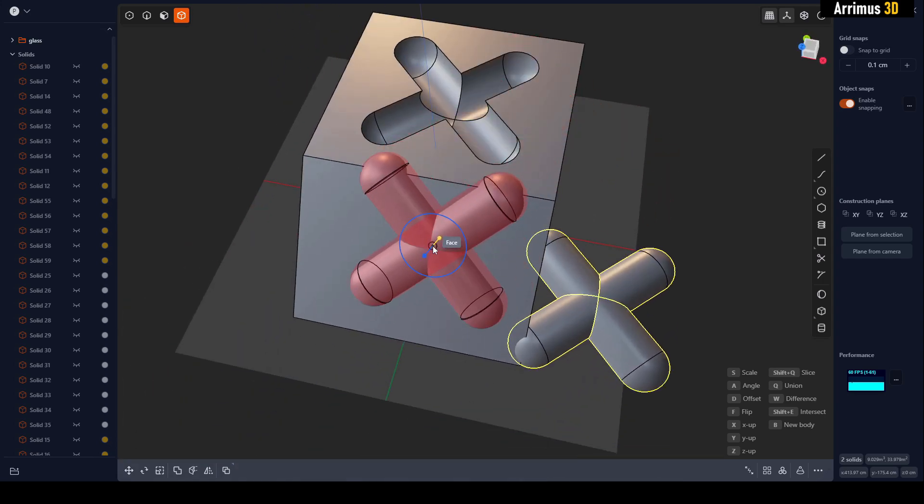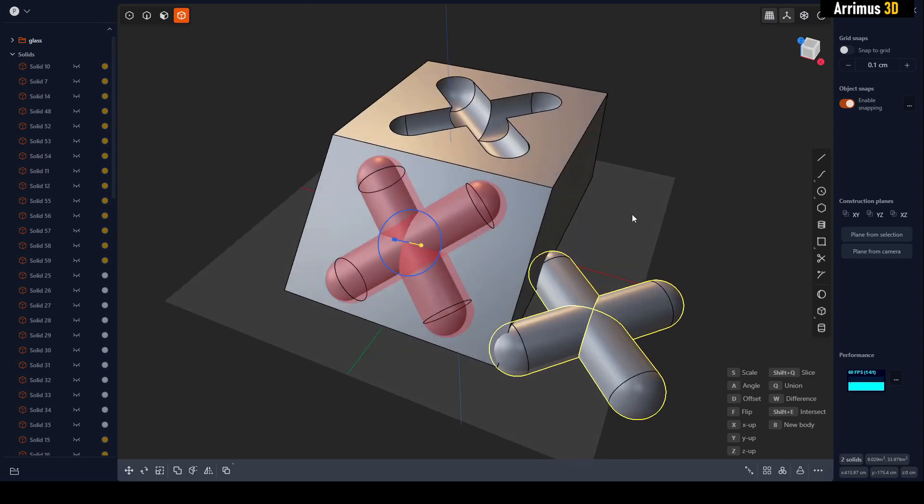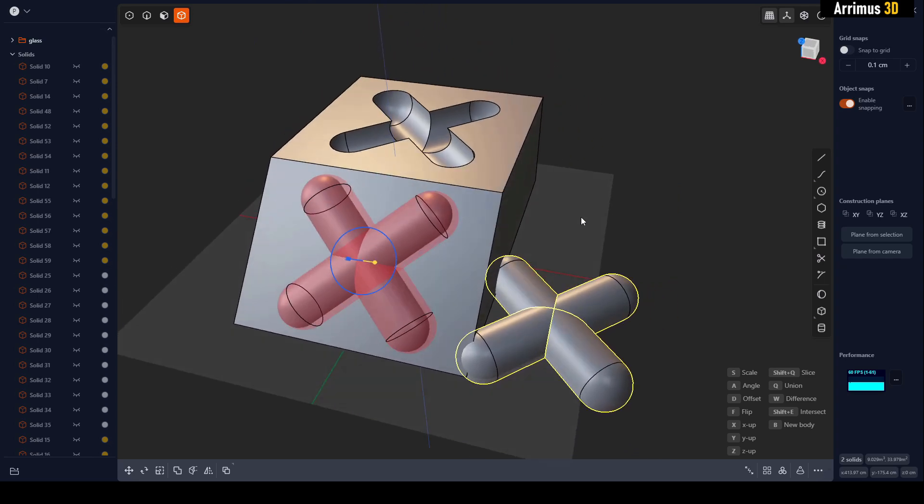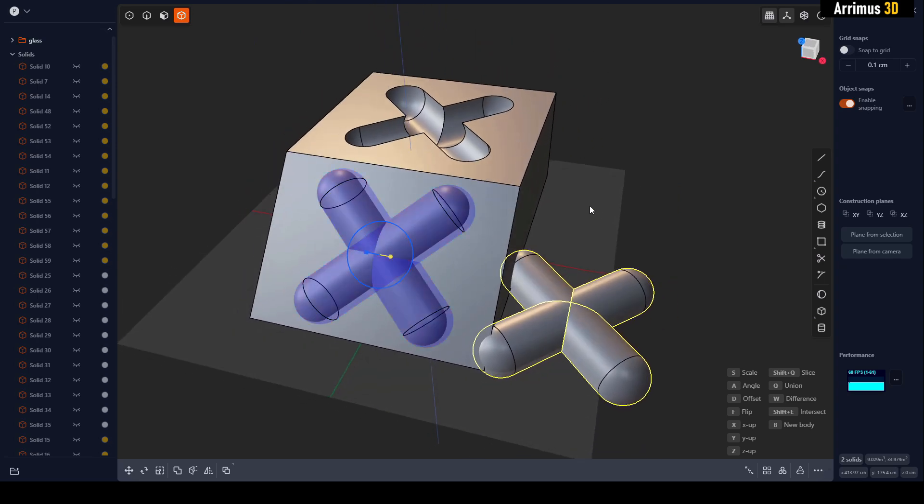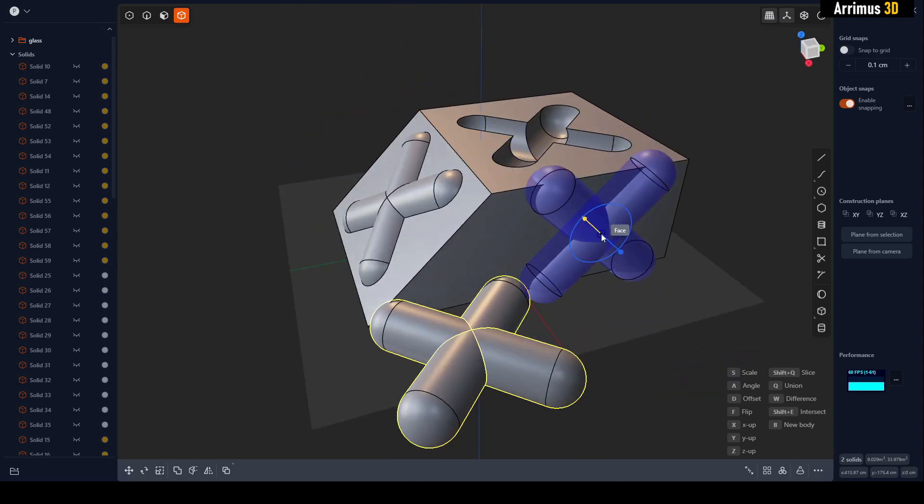I can put that right there. This time I will use Q for union, and I'll right-click. Bam, we're still going here, guys. Now I've got this here. Press S for scale. That's there, place that right there.